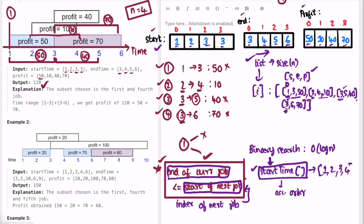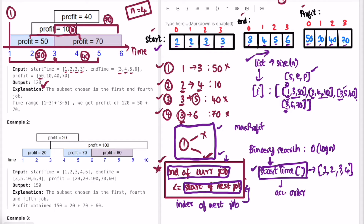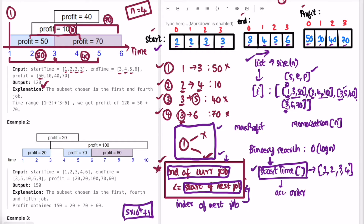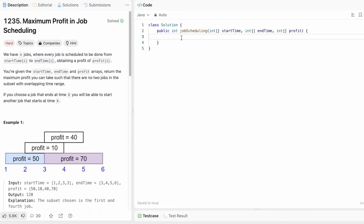We implement the recursion based on whether we skip the current job or take it with the next eligible job, to get our max profit. To avoid repeated recursive calculations, we implement memoization — a dp array of size 5×10⁴ + 1, matching the problem's max constraints.